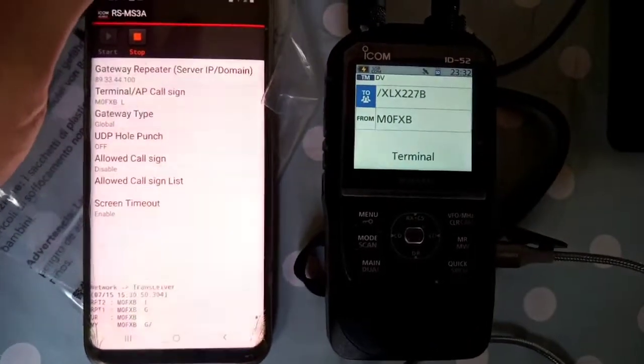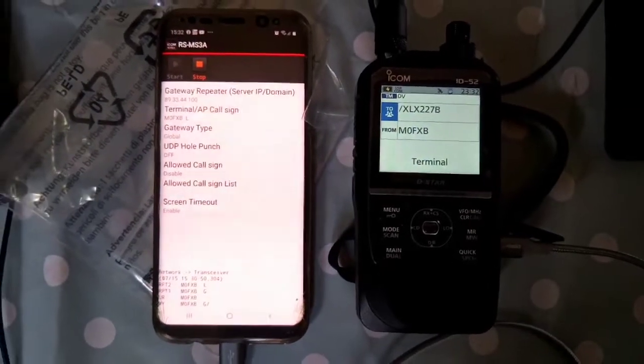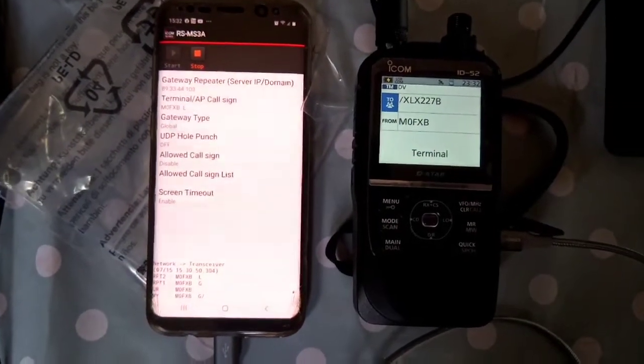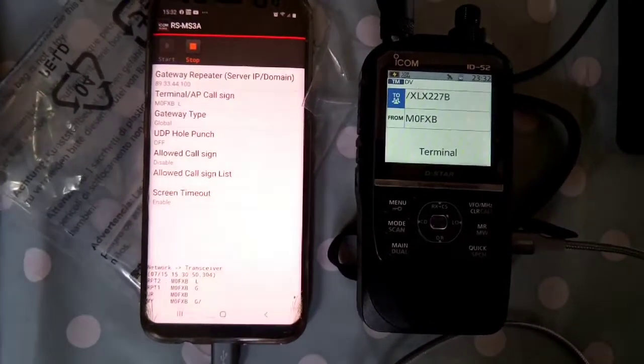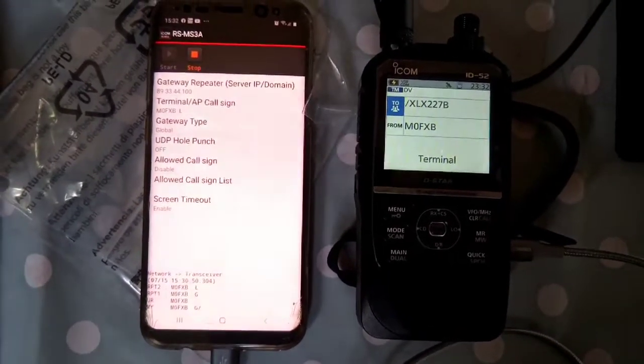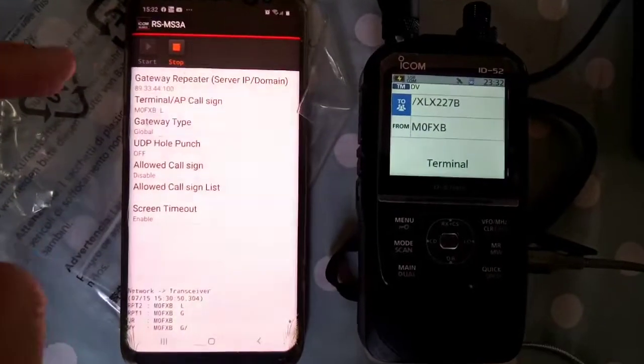M0FXB — just an update on trying to get this to work, the 52 on the RS-MS3A app. So here are my settings.